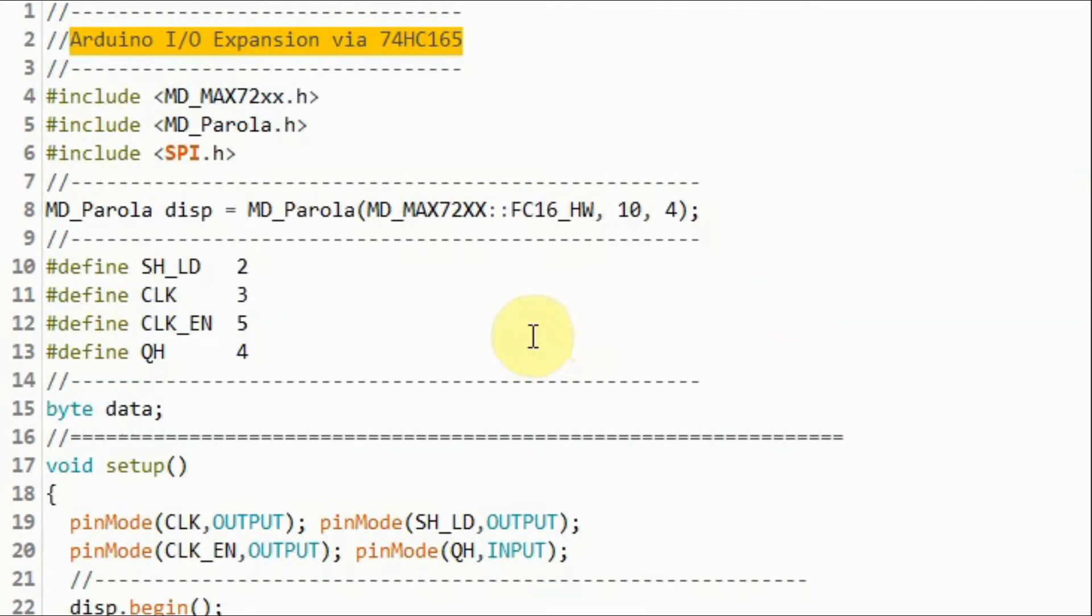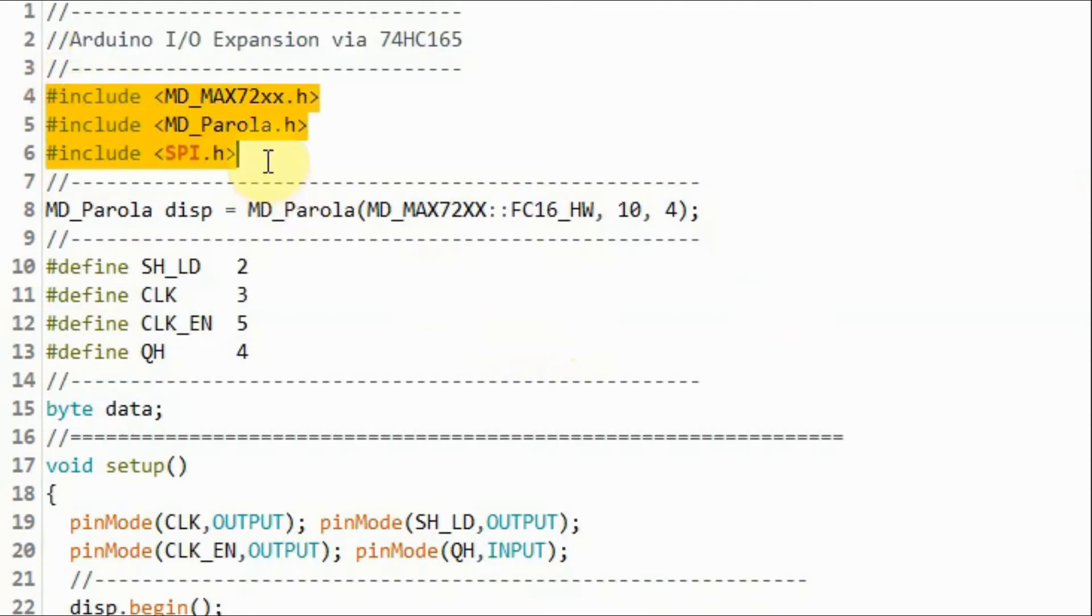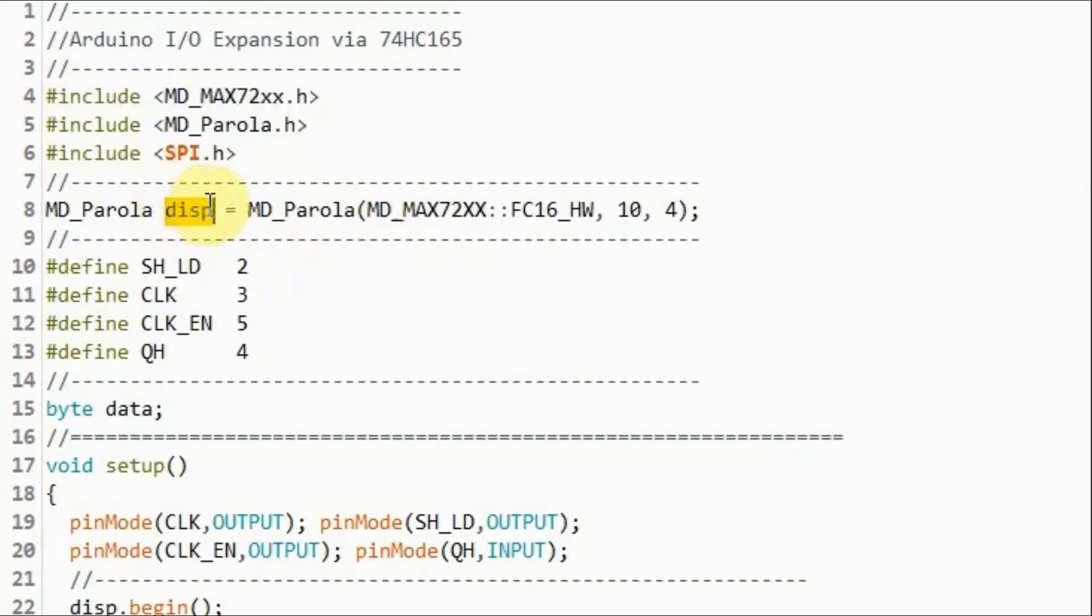In the C++ sketch, we need to include these libraries related to the MAX7219 module. And we create this object so that we can interact with the module.